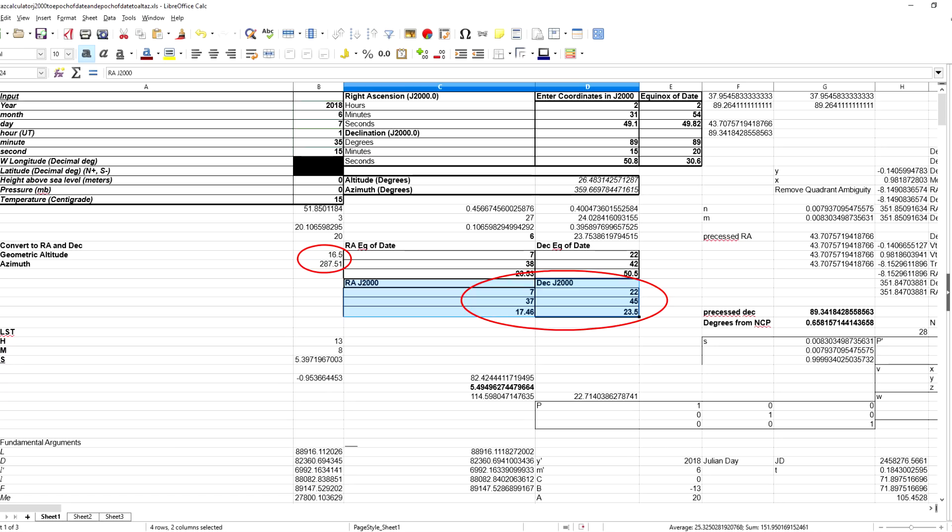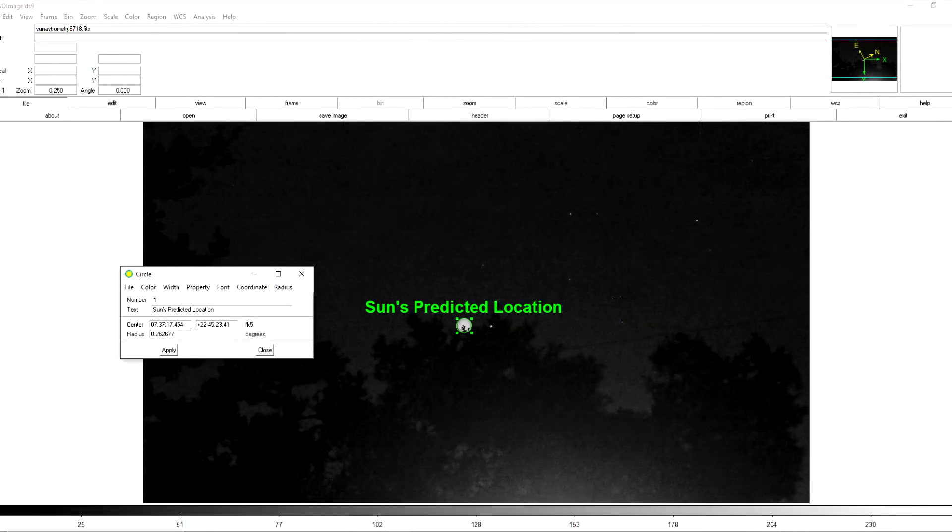So now all we have to do is take the predicted geometric altitude and azimuth of the Sun and plug it into our altitude and azimuth converter spreadsheet along with the time that the picture of the stars was taken. This will give us the equatorial coordinates at J2000 which we can then plug into SAO image DS9 to find out where the Sun's predicted position would be in that picture of the stars.